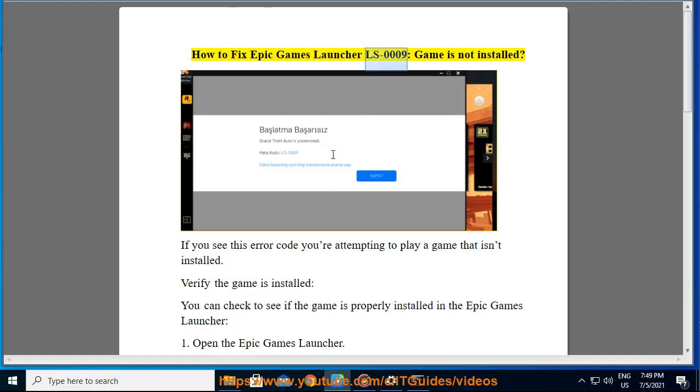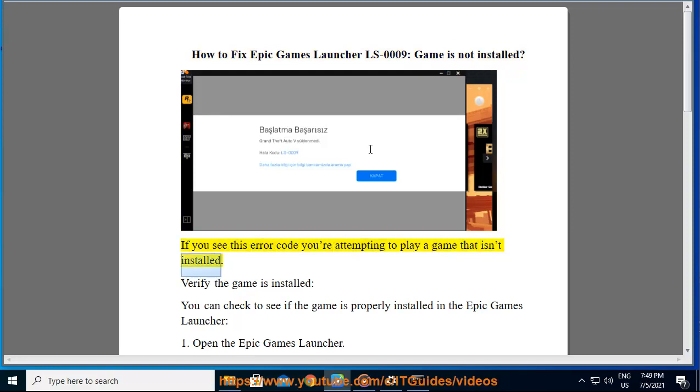How to fix Epic Games Launcher LS0009, Game is not installed. If you see this error code you're attempting to play a game that isn't installed.